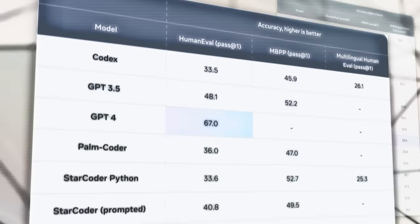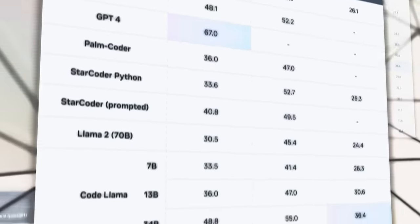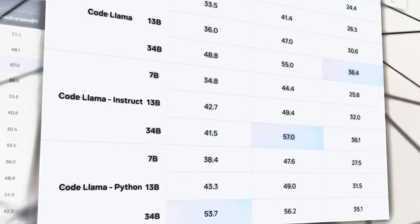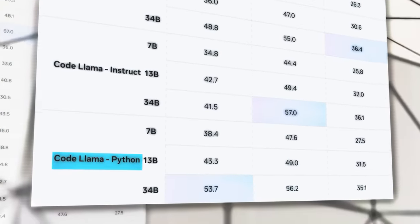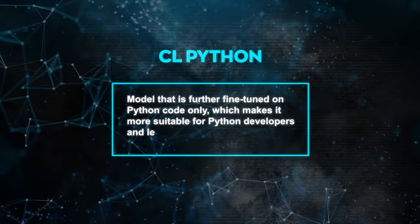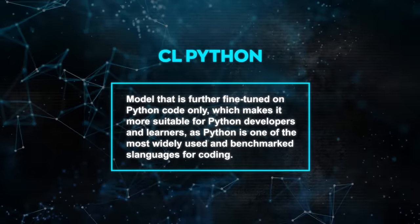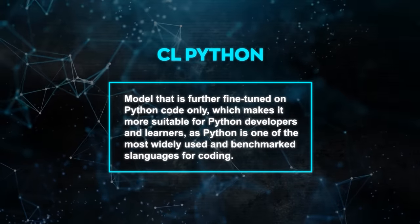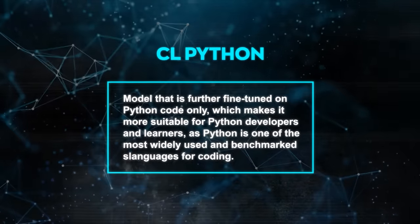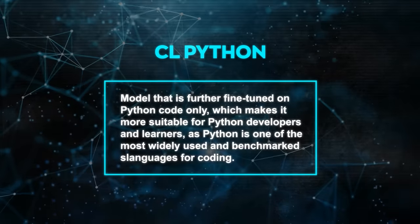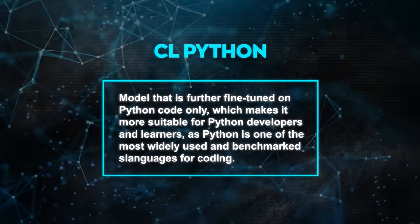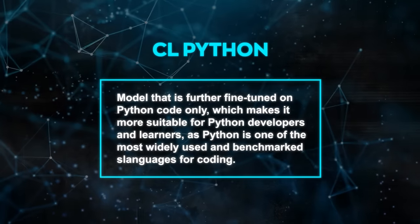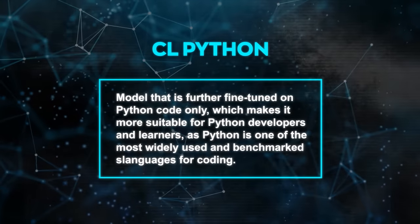But Meta has also created two additional variations of CodeLama, CodeLama Python, and CodeLama Instruct. CodeLama Python is a model that is further fine-tuned on Python code only, which makes it more suitable for Python developers and learners, as Python is one of the most widely used and benchmarked languages for coding.